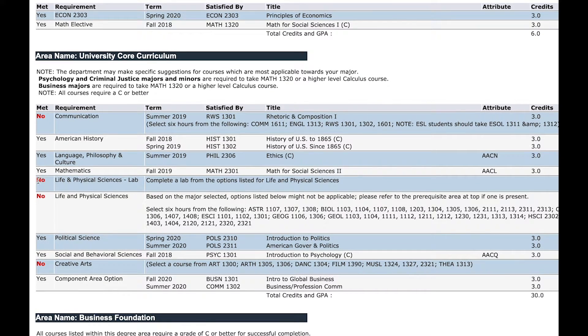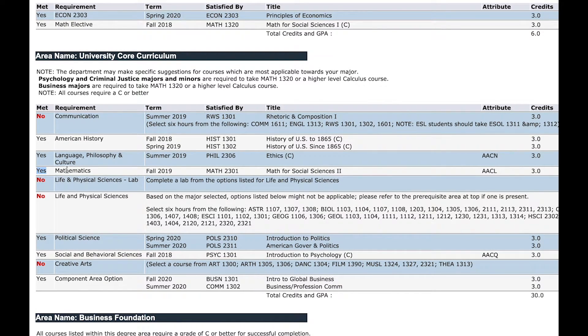Keep in mind classes that start with one are for freshmen, two for sophomores, and so on.